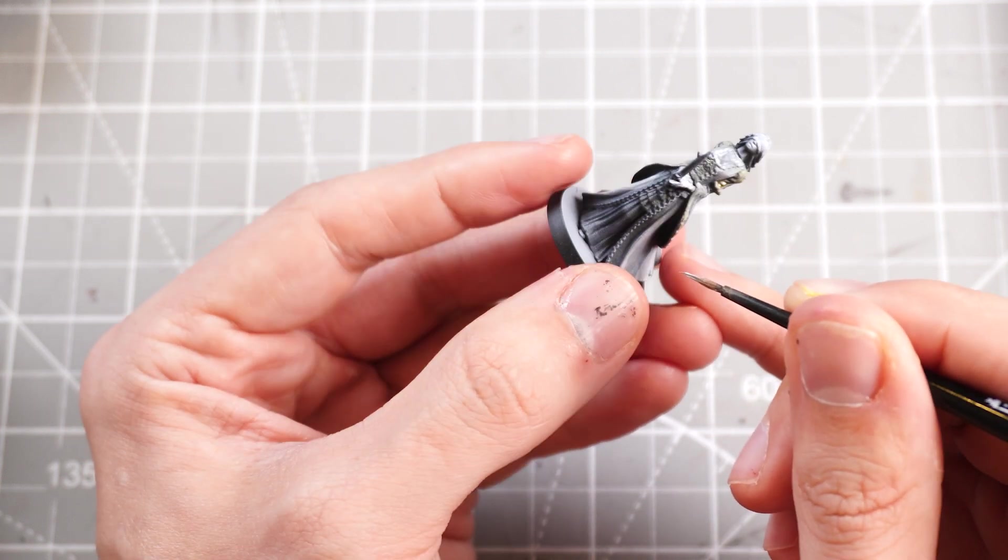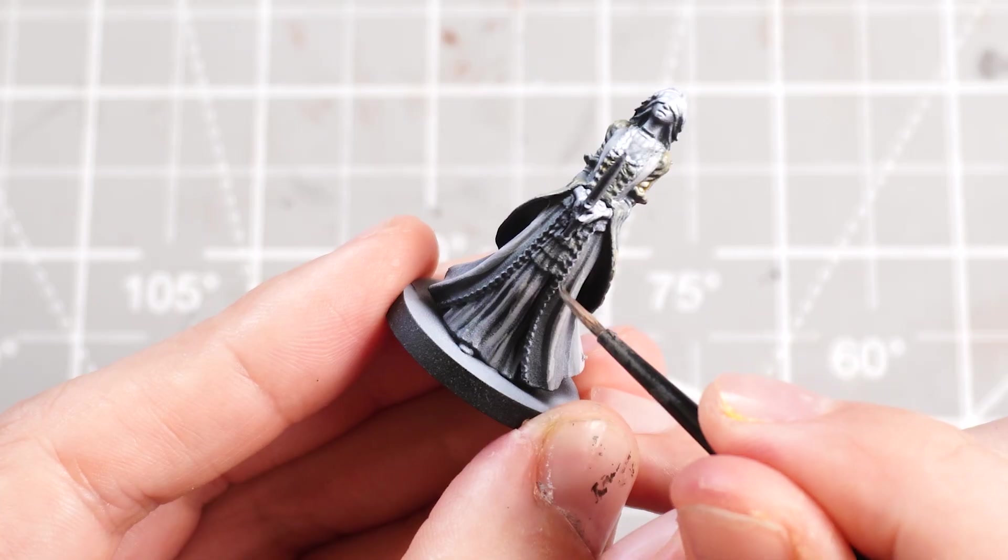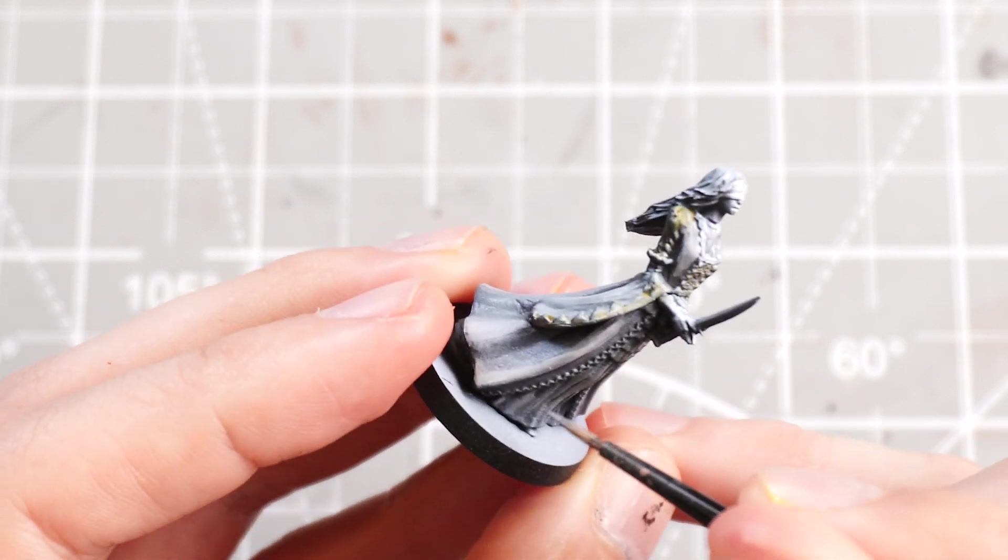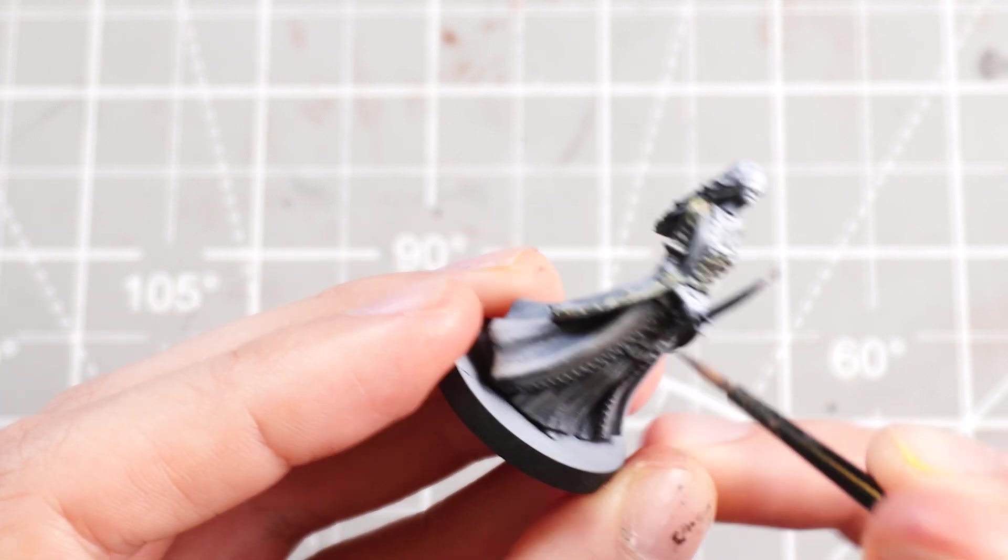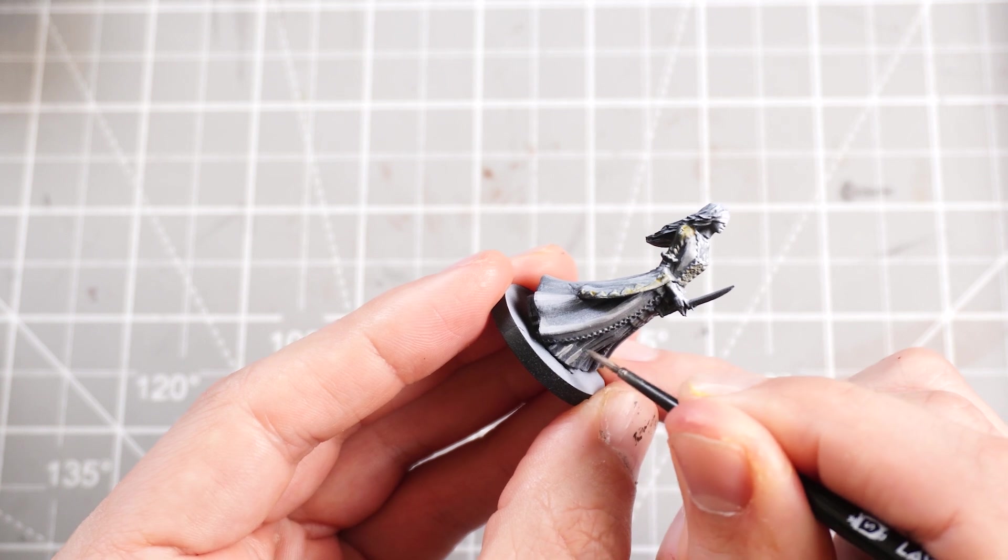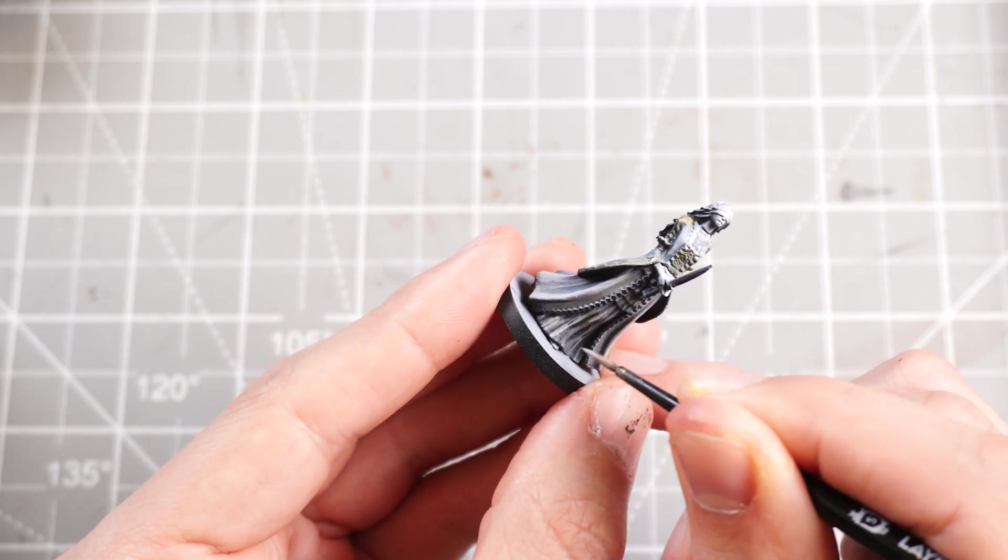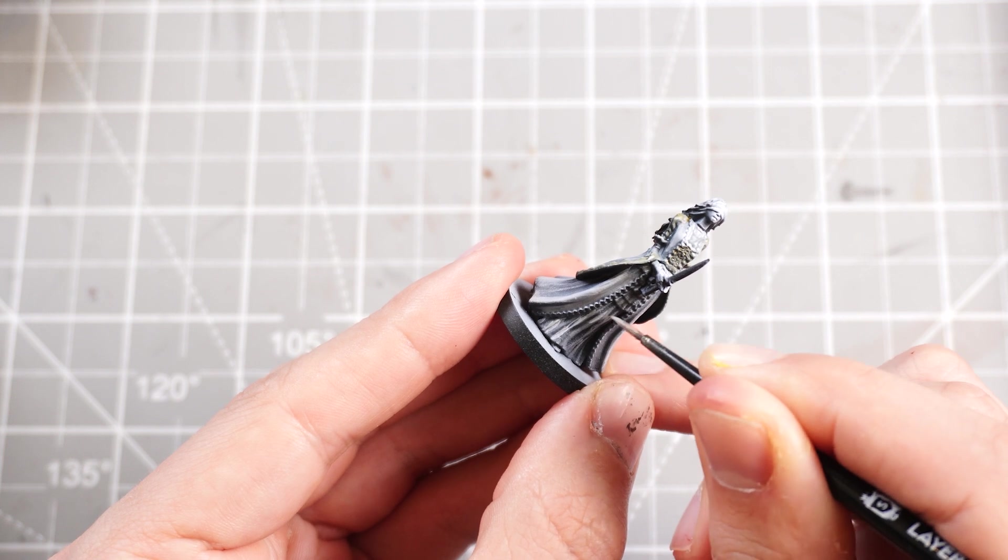And then just repeat that process across pretty much the whole dress because, you know, these aren't the most colorful creatures in the world. So you've got to try and find interest and dynamism somewhere.